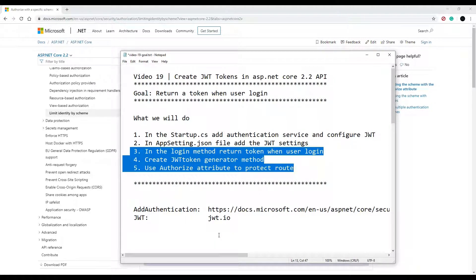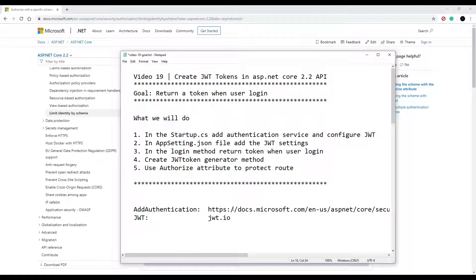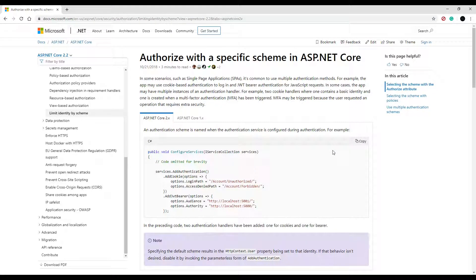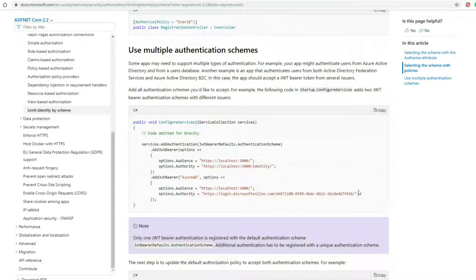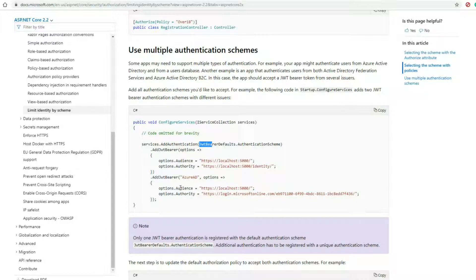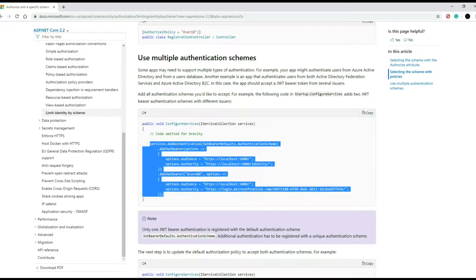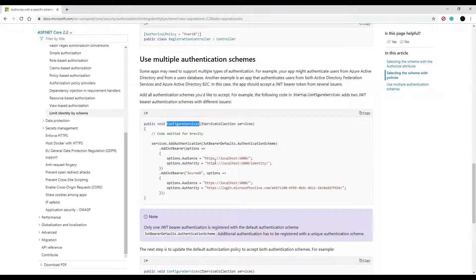Down in the description you'll find a bunch of links like usual, and one is about the AddAuthentication method — that is this page here. They show you different ways to set up your policies as well as setting up multiple different authentication schemas. Down here I found a good snippet we could use to get us started. Here is the AddAuthentication method, and here we're telling the application that we want to use JWT tokens. This is exactly what I'm looking for. Let's copy this.